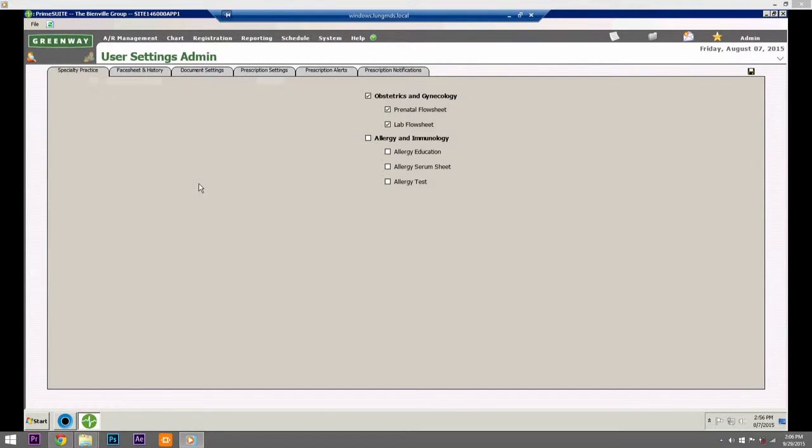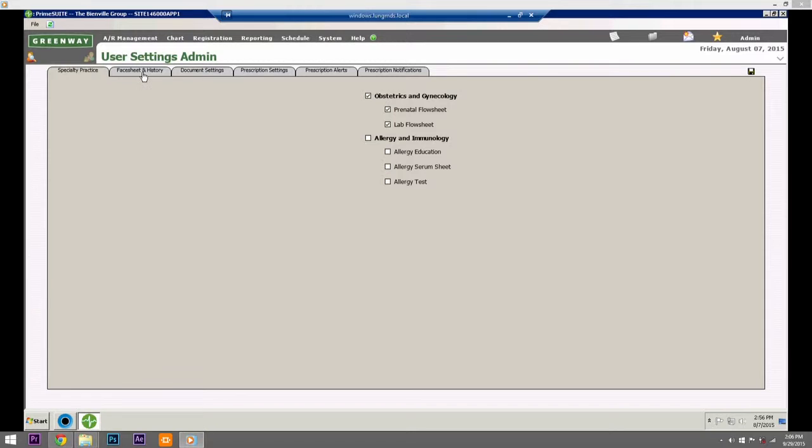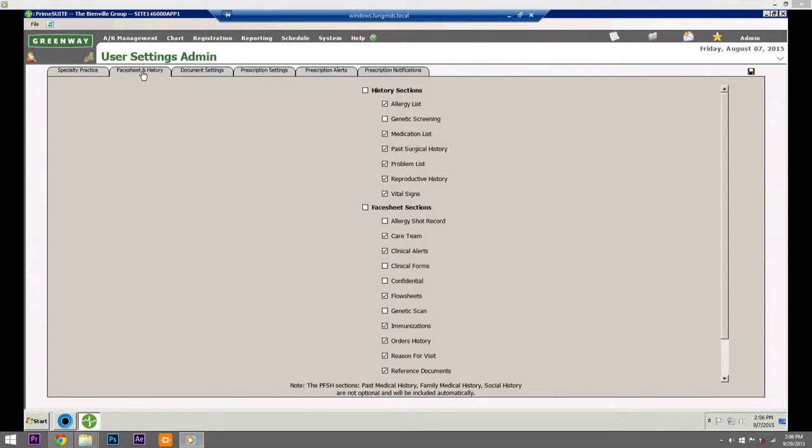On the Specialty tab, check one or more of the following to display as it pertains to your needs. Face Sheet and History Sections: Choose which history section should appear on the patient face sheet.